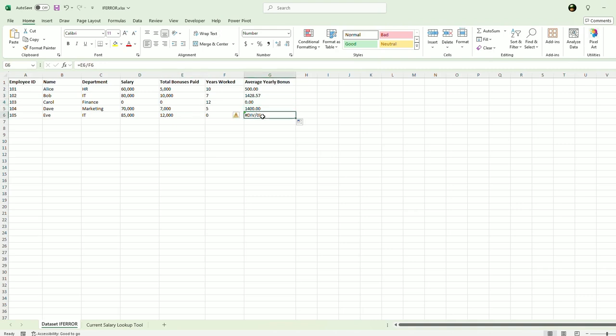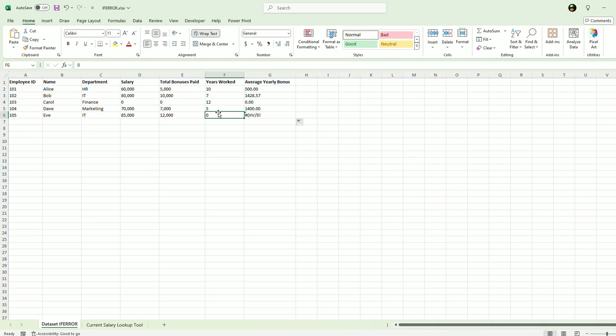But you'll see here, there's an error, DIV/0 error. That means we see that there's 12,000 in total bonuses paid, but no years worked. So it's giving me an error.